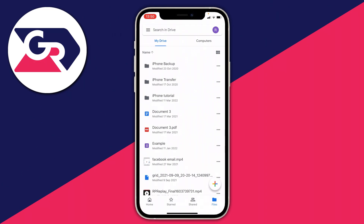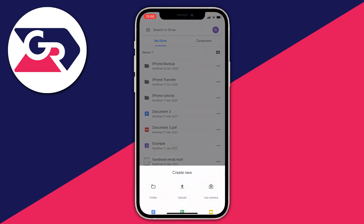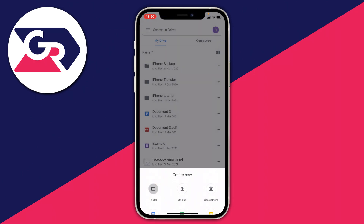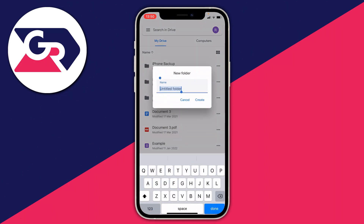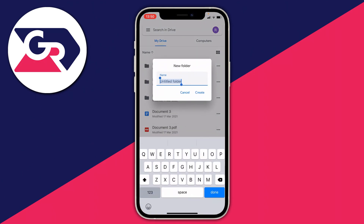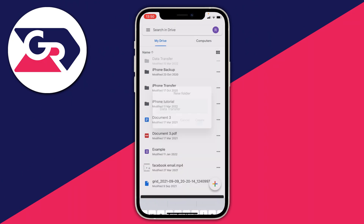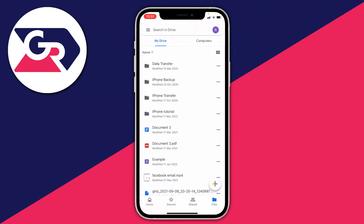The first thing I'm going to do is click on the plus button and I recommend creating a brand new folder. Click on folder and I'm going to name this 'data transfer'. A folder is really useful because we can keep track of what we're transferring. I'll click Create.